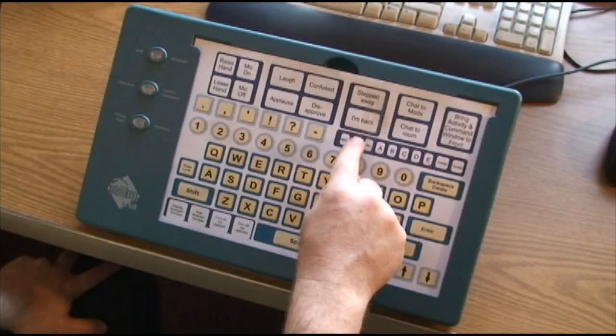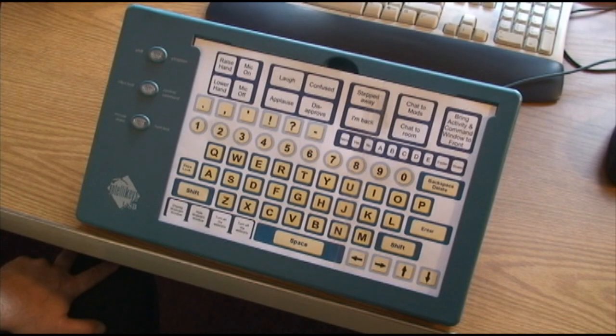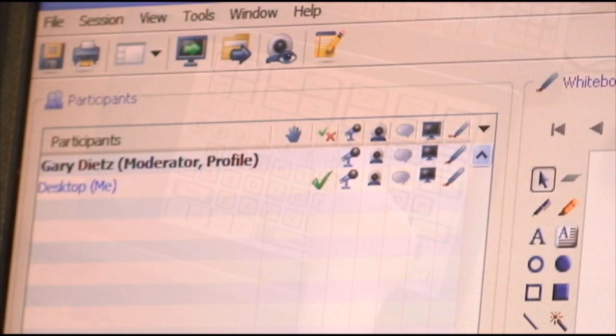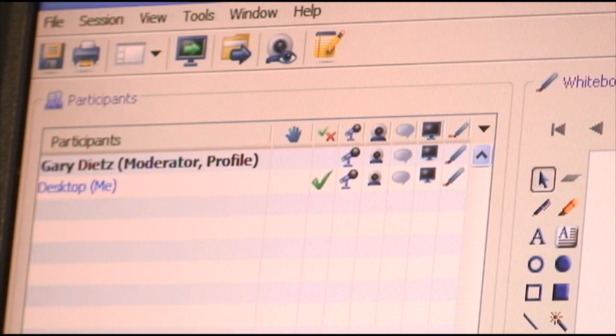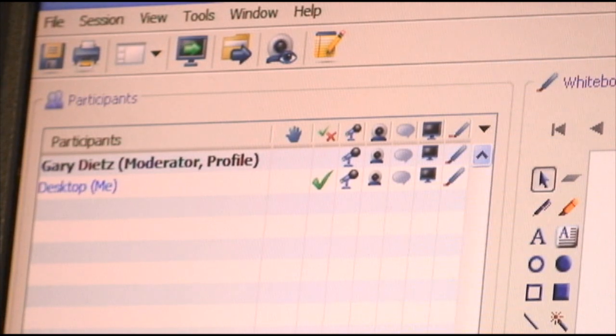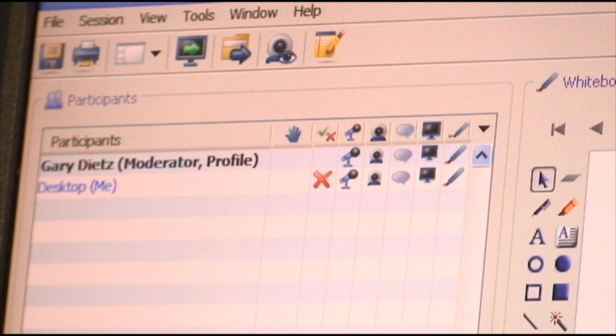You can answer polls sent by the moderator. You can answer yes, no, the letters A through E, faster or slower, and you can clear your poll response by answering none.